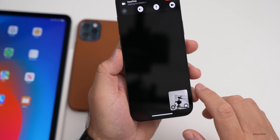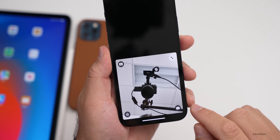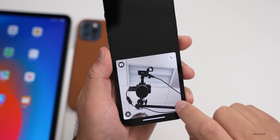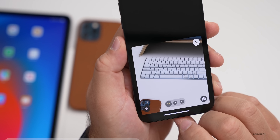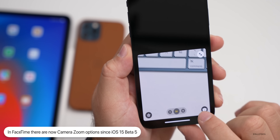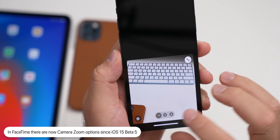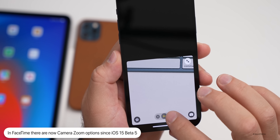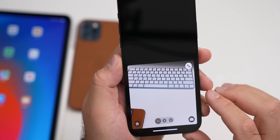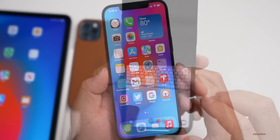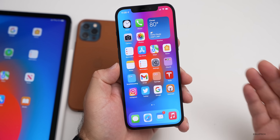Also within FaceTime, something I haven't mentioned before: if you're in the camera and spin it around to the back camera, there are now zoom options available. Those were not there in earlier betas, so that's a new addition worth noting.